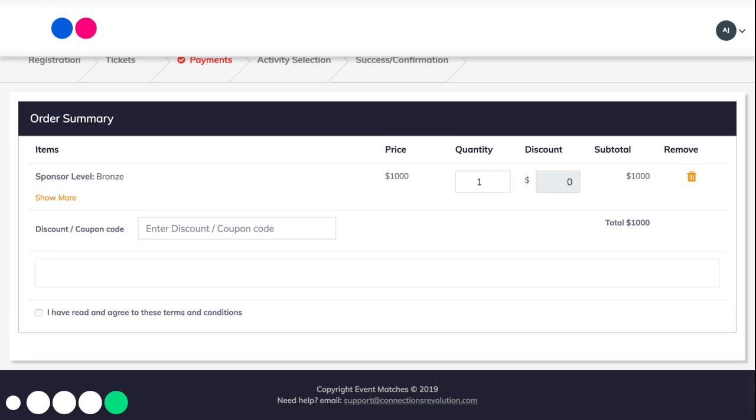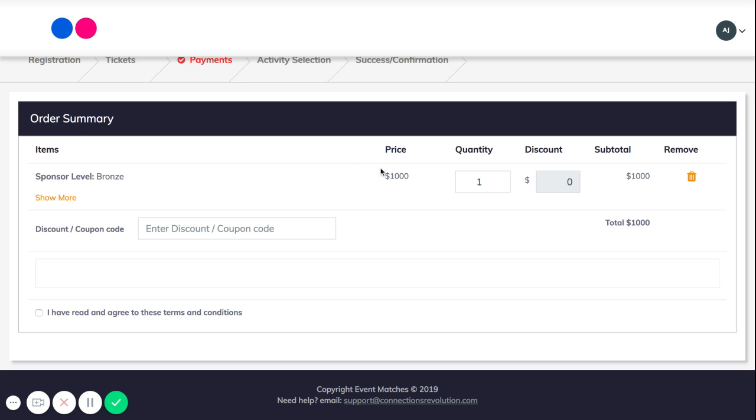Once you click next and before you provide your payment information, you'll be brought to this page. From here it says your order summary and it says sponsor level bronze price thousand. It will be whatever price your ticket is as well as the name of your ticket.